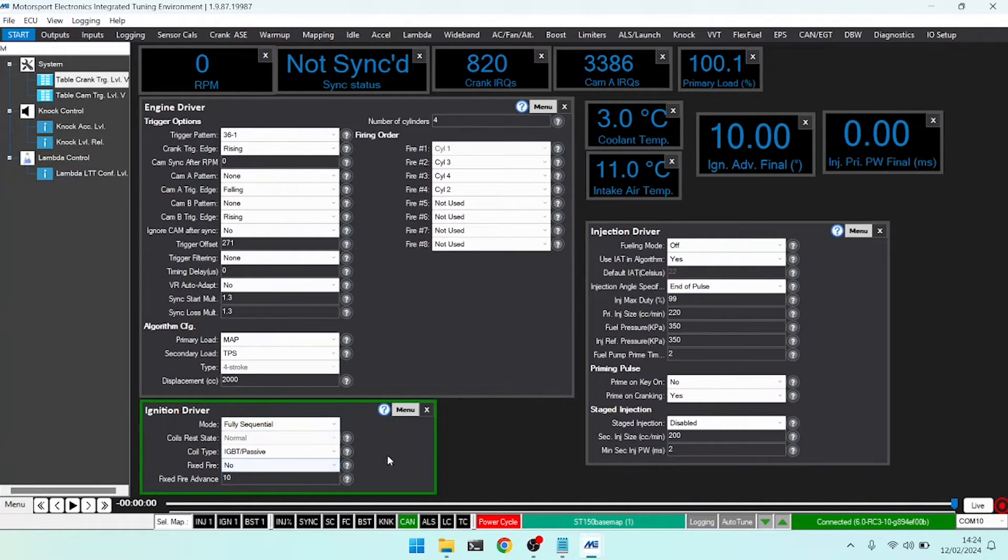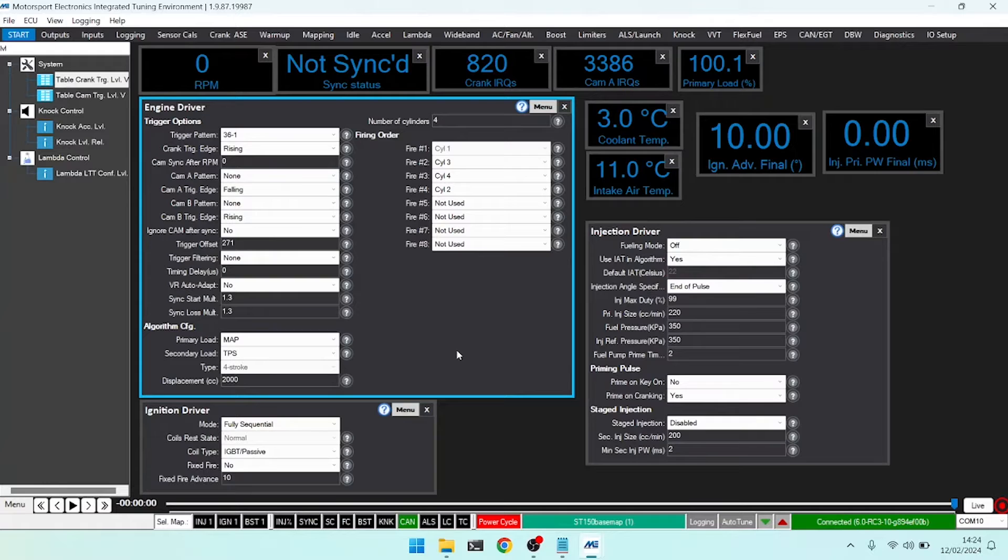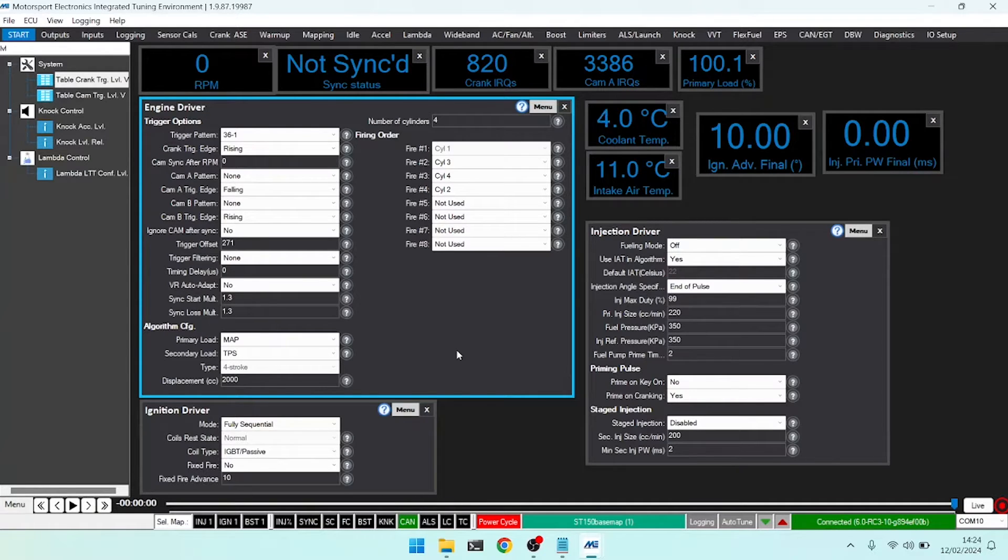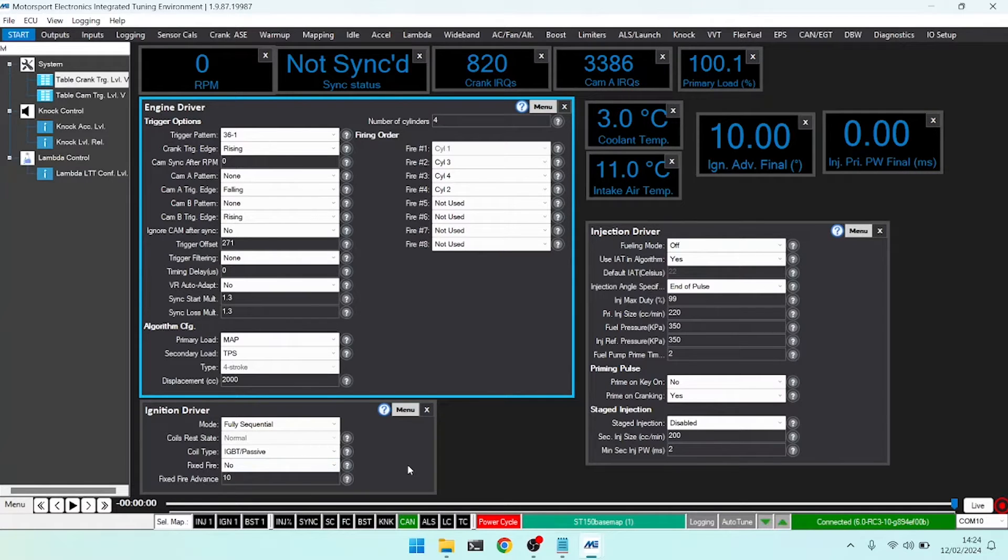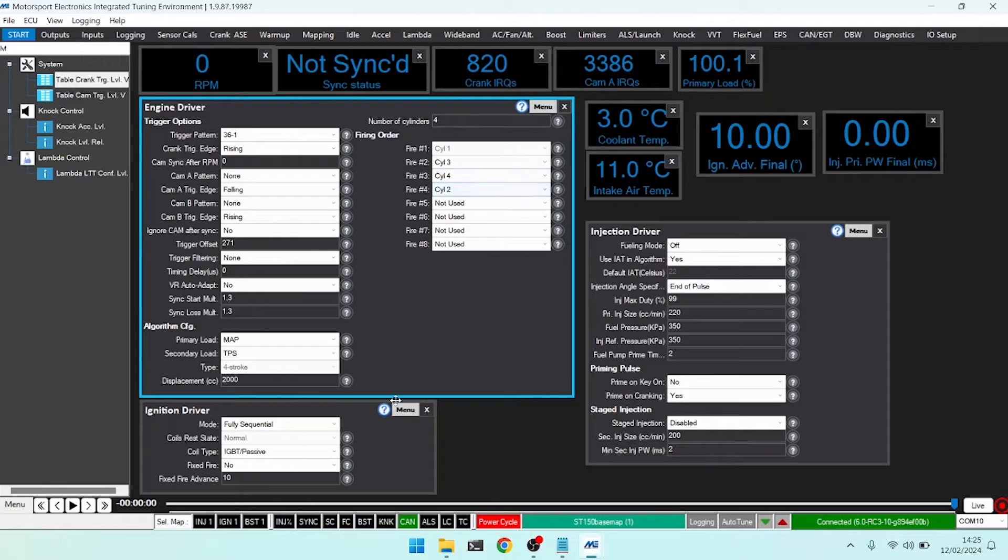Finally, we have fully sequential. Fully sequential will require accurate tracking of at least one cam to fully determine the engine's position over 720 degrees. With that in place, it will fire the coils every 180 degrees in order based on the firing order, firing cylinder one, then three, then four, then two in this particular example.